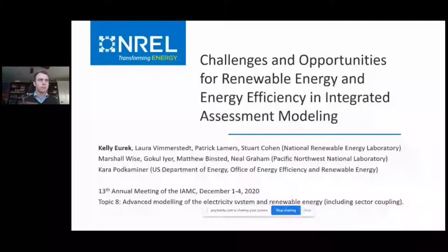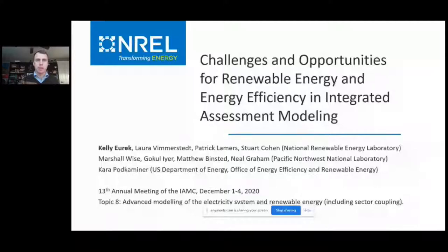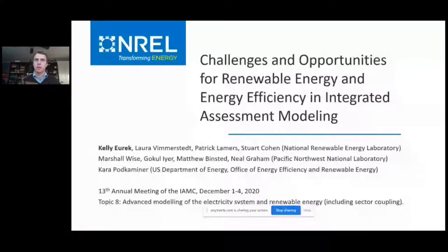So with not much further ado, let me turn the stage to Kelly from the National Renewable Energy Laboratory, who will talk about the challenges and opportunities for renewable energy integration in integrated assessment models. Kelly, the stage is yours. So my presentation includes contributions from my colleagues at NREL, as well as contributions from collaborators at PNNL and the US Department of Energy. I just want to acknowledge those collaborators initially.